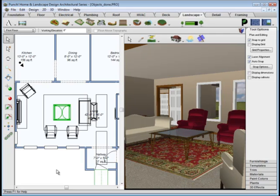The training information included provides training for all of the features and functionality provided in the PC Punch Home Design software titles.